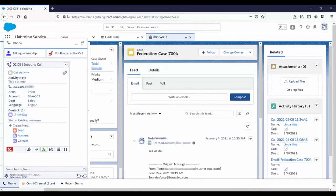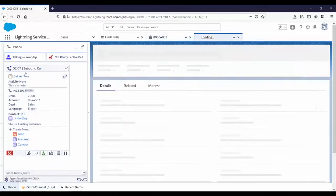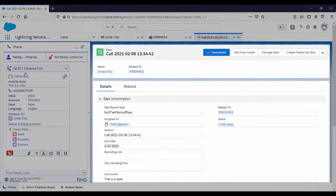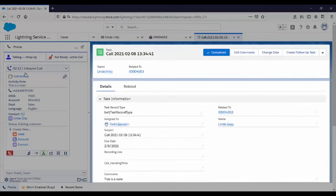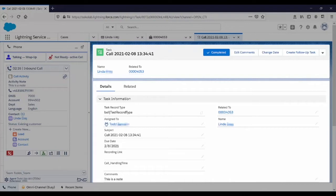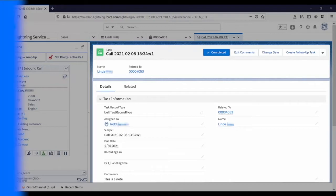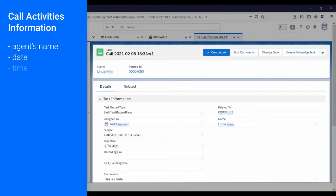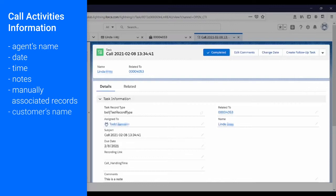If he clicks on the Call Activity button, he can view the Salesforce call activity record Connects for Salesforce created for this call. Our gadget populated this activity with useful and relevant information, such as the agent's name, date and time, notes taken inside the gadget, manually associated records, and customer's name.